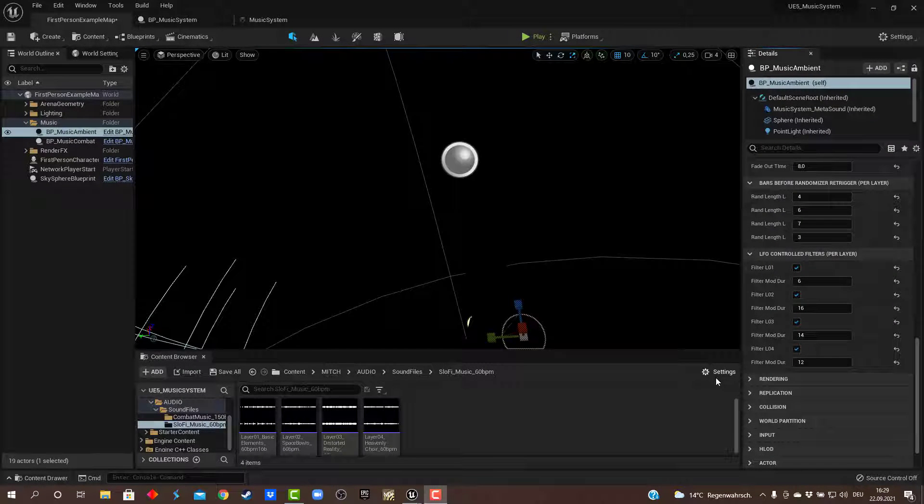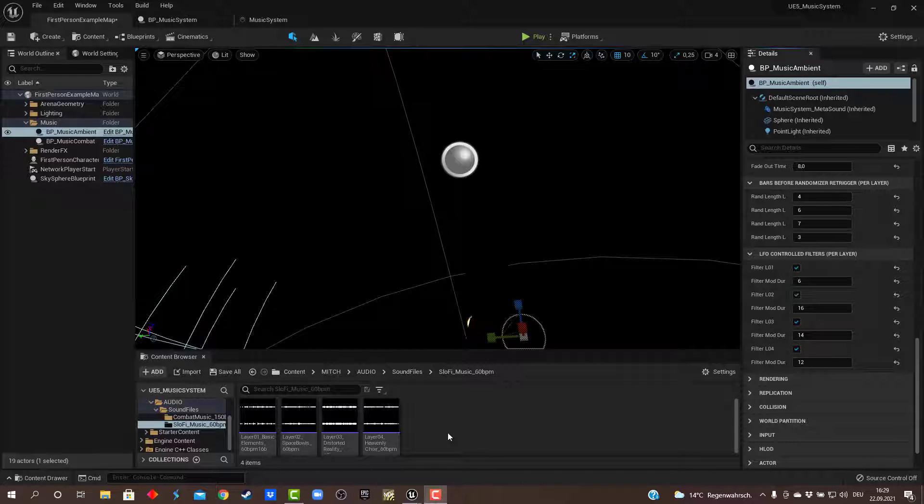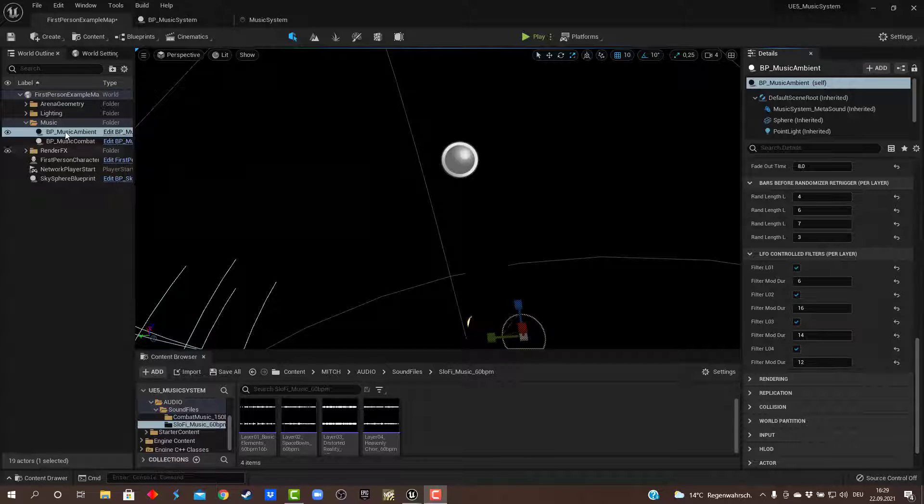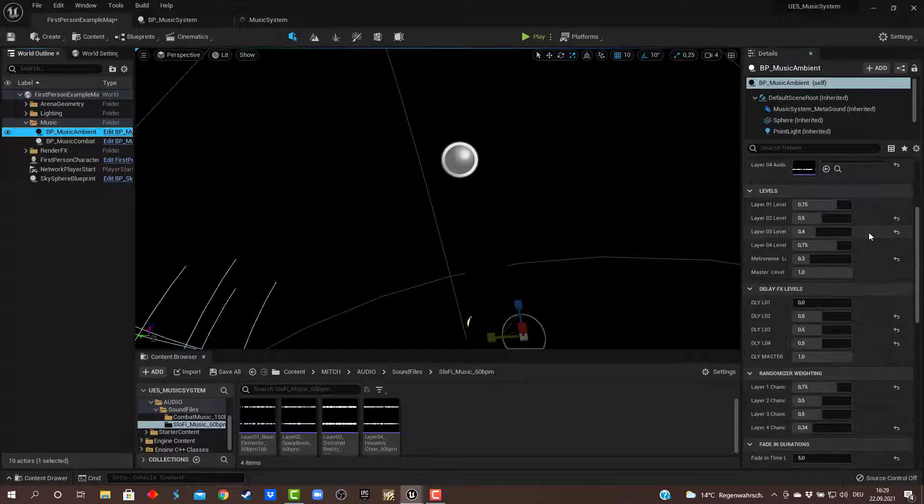Hi, Mitch here. Just a quick demo of this layered music system with a randomizer. This gives me the opportunity to work with only four layers of music and have endless combinations all of the time and let the music play for itself. The way I'm doing this is with a little blueprint here controlling a MetaSound.